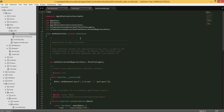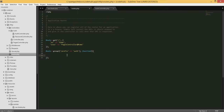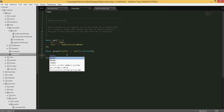This auth controller comes with the framework by default, meaning we don't have to worry about writing backend code to register a user, log them in, or log them out. This is pre-built with the framework because most web apps nowadays have some sort of authentication system, so the Laravel developers built it in to reduce the workload for developers.